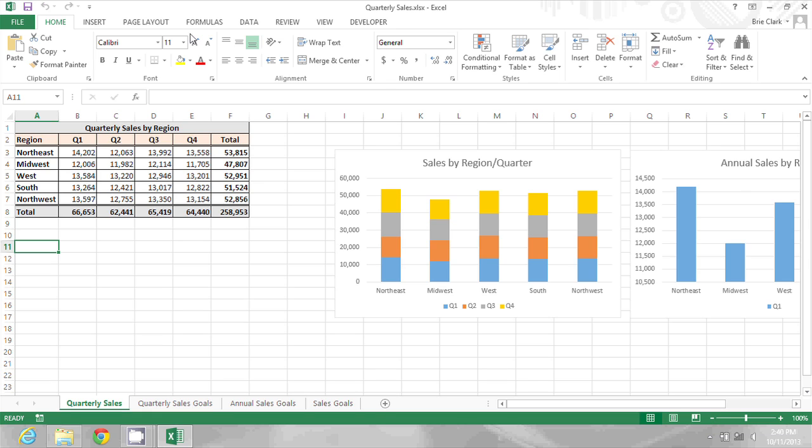In this document I have quarterly sales by region and I need my CEO to sign off on that. So I'm going to click in a blank cell.